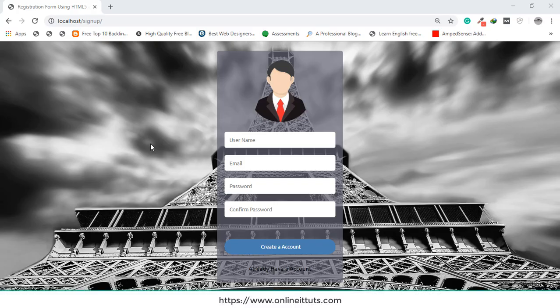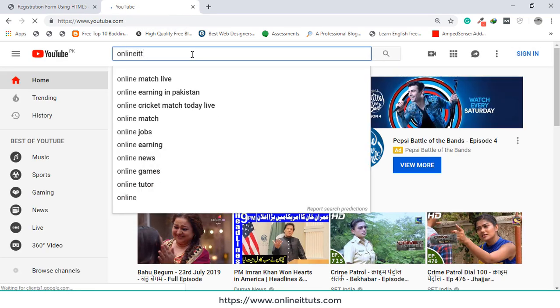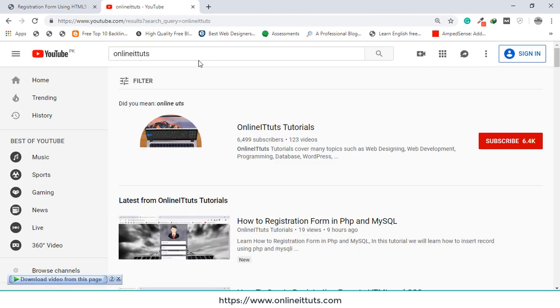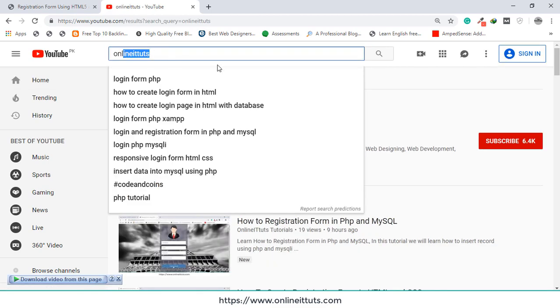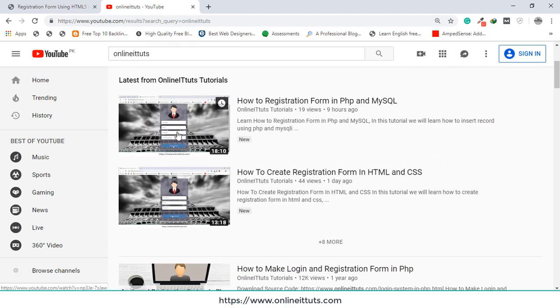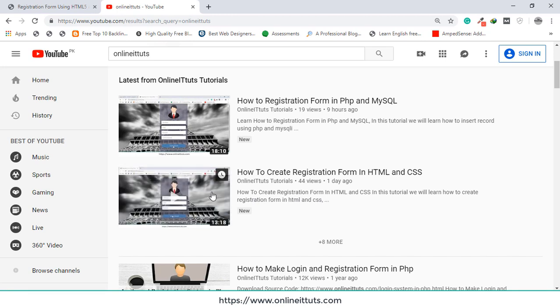Hello guys, welcome to another video tutorial. In this video I'm going to teach you how you can create a login form in PHP and MySQL. In the previous lecture we made a registration form using PHP and MySQL. If you want to learn that, go to YouTube and search my channel name 'Online Attitudes'. Once you search, you will be able to see two videos uploaded on my channel.